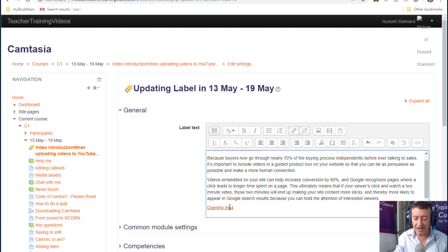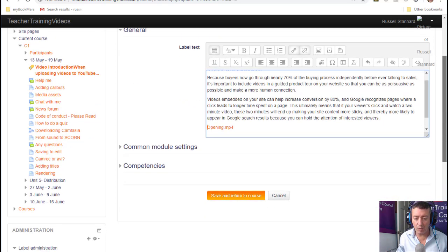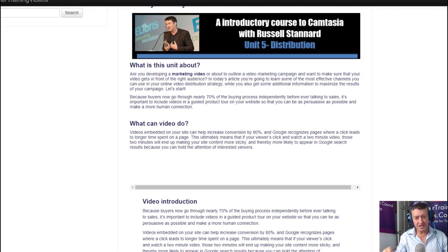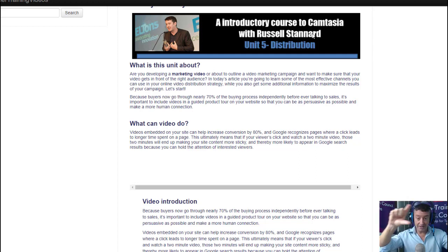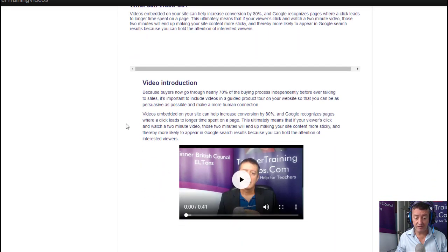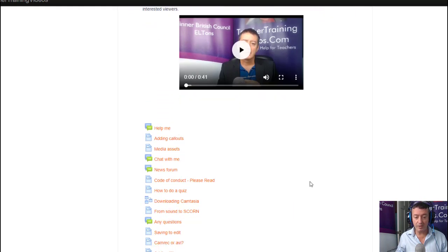We've got a kind of title and a video. I'll save that and see what it looks like on screen. Coming to this section, we've now got a label at the top — which we created by editing the section title area — and then the first content added is a label with an explanation and a video underneath.